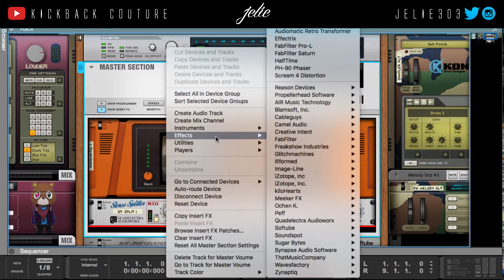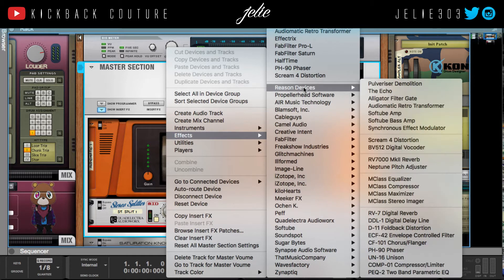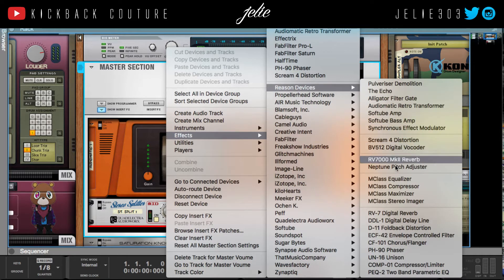For example, reverb and stuff is often more wide and has width — it depends on how you mixed it and where you placed that particular sound in the beat. So I'm going to go ahead and do a stock EQ just to demonstrate.